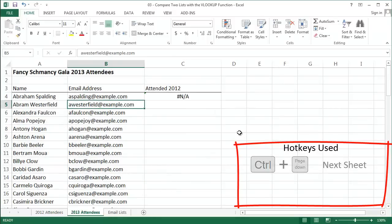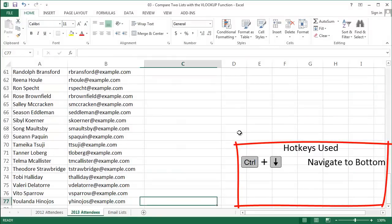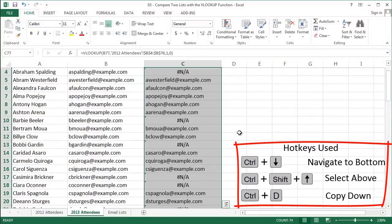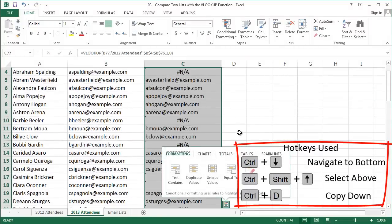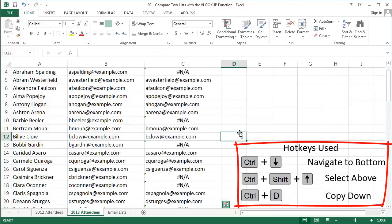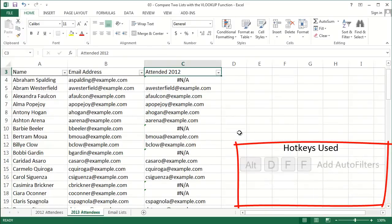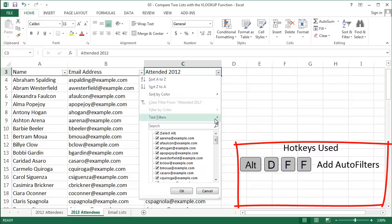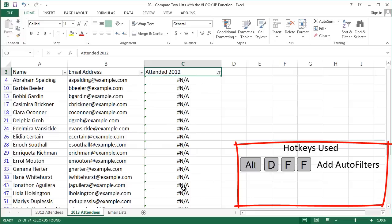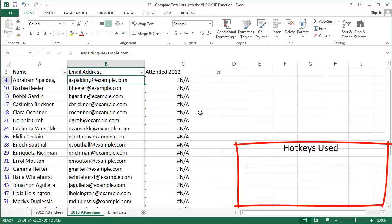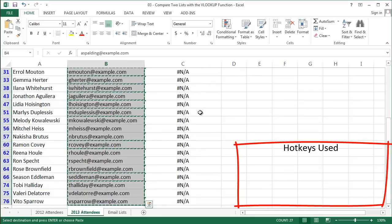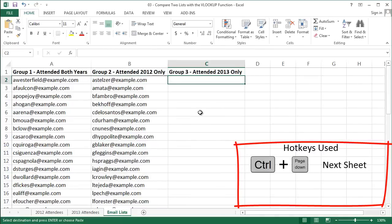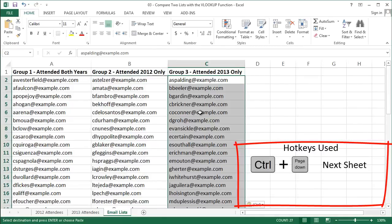Alright, after entering that formula in, I'm going to follow the same steps I did before. I'm going to go down and copy this formula down and then I'm going to turn on my autofilters, and only show those people with a pound NA error and that's because I just want to pull up people in group 3. Those are the people who only attended in 2013. And I'm going to copy those into my email list tab and I'm done.